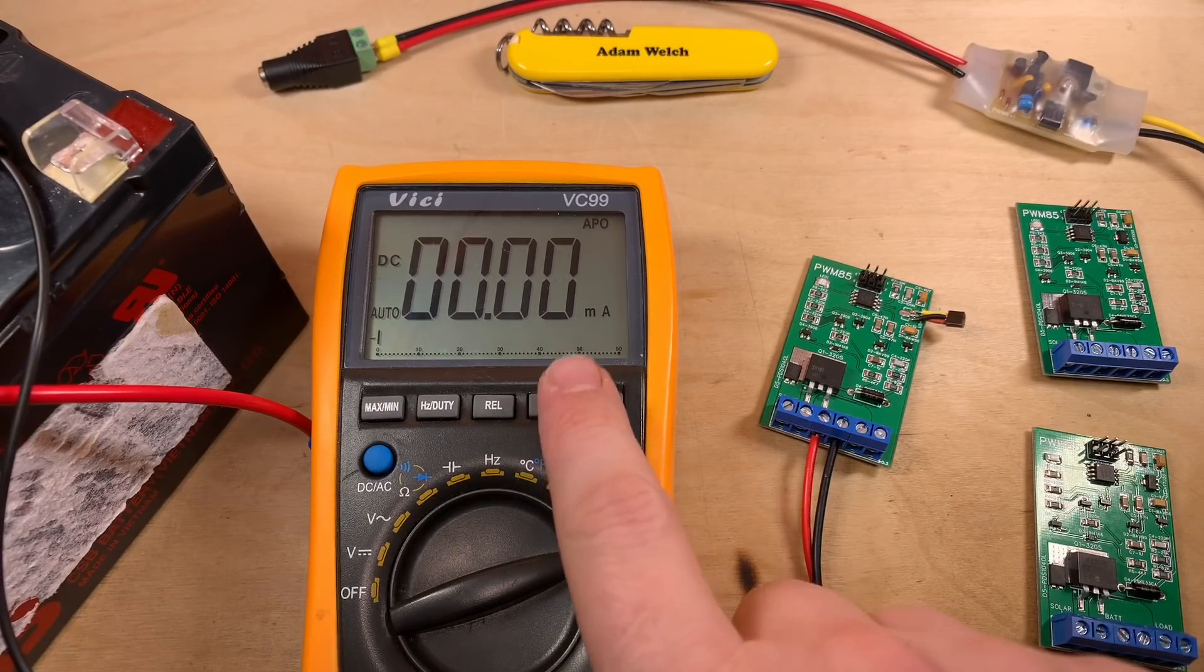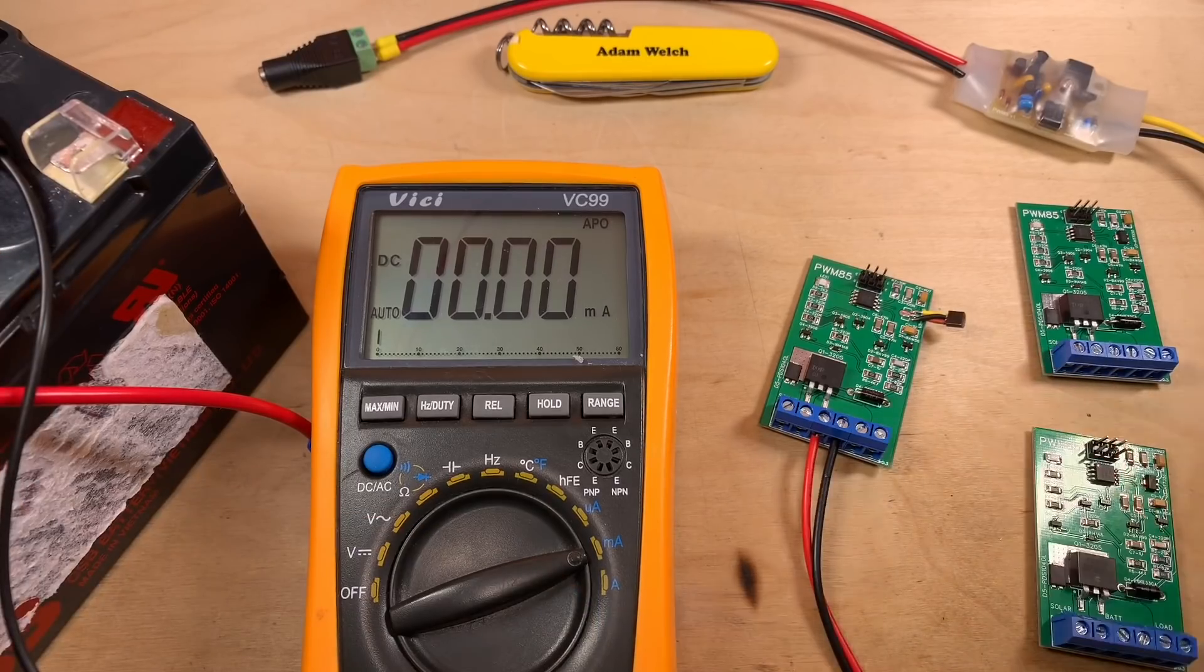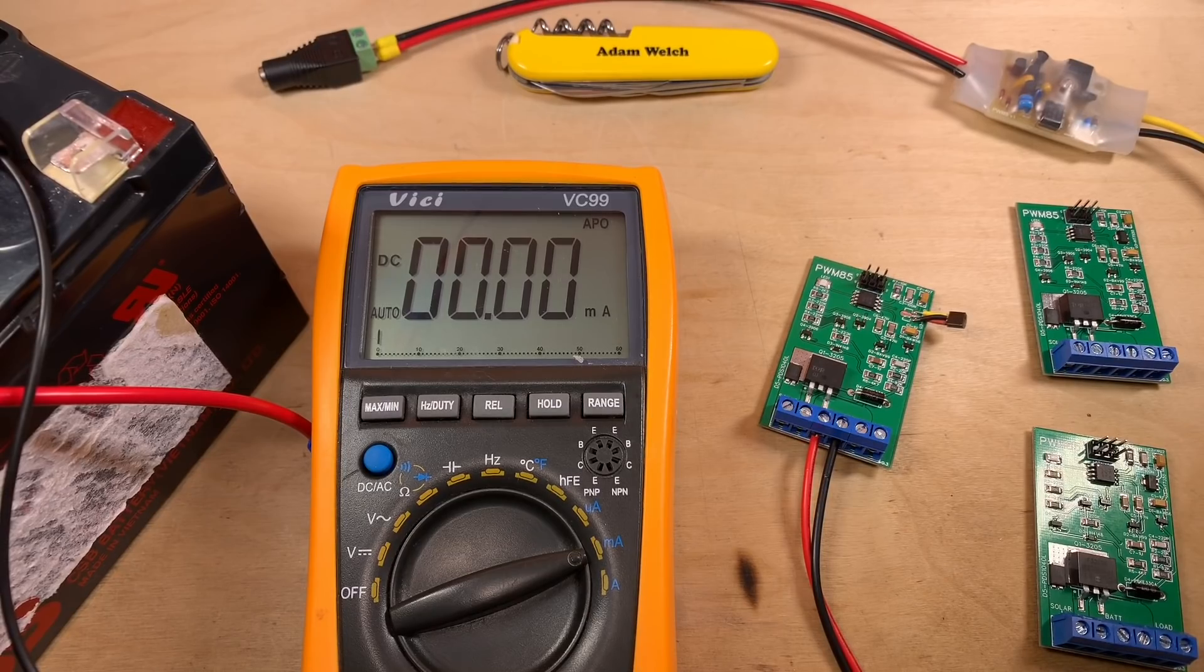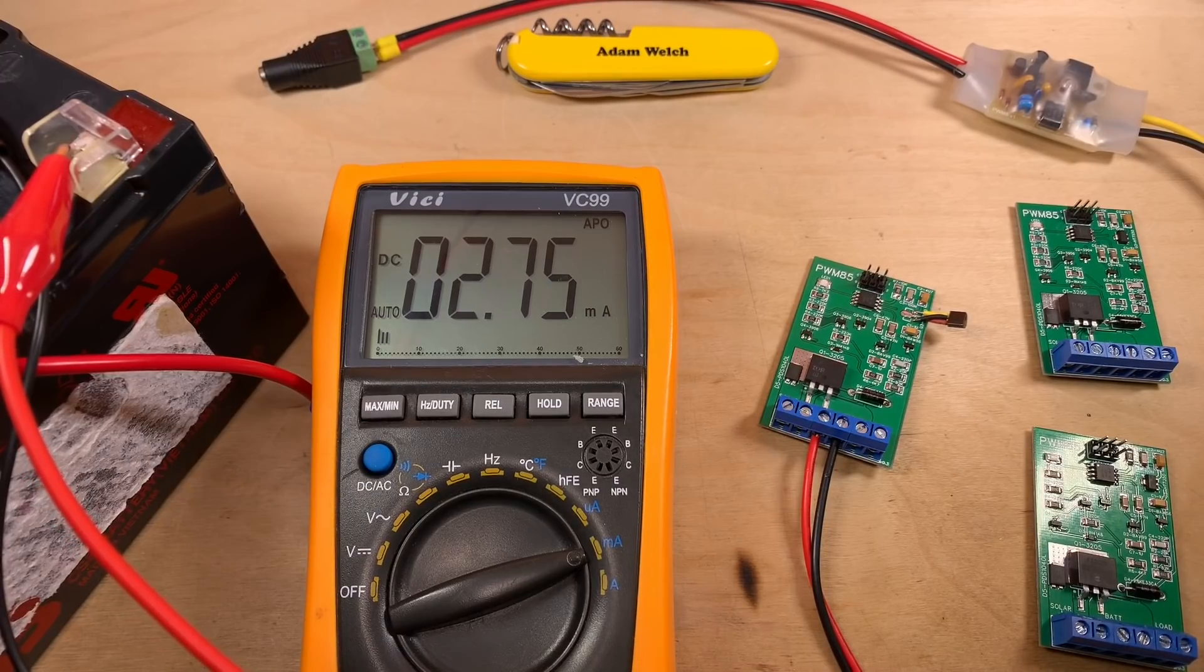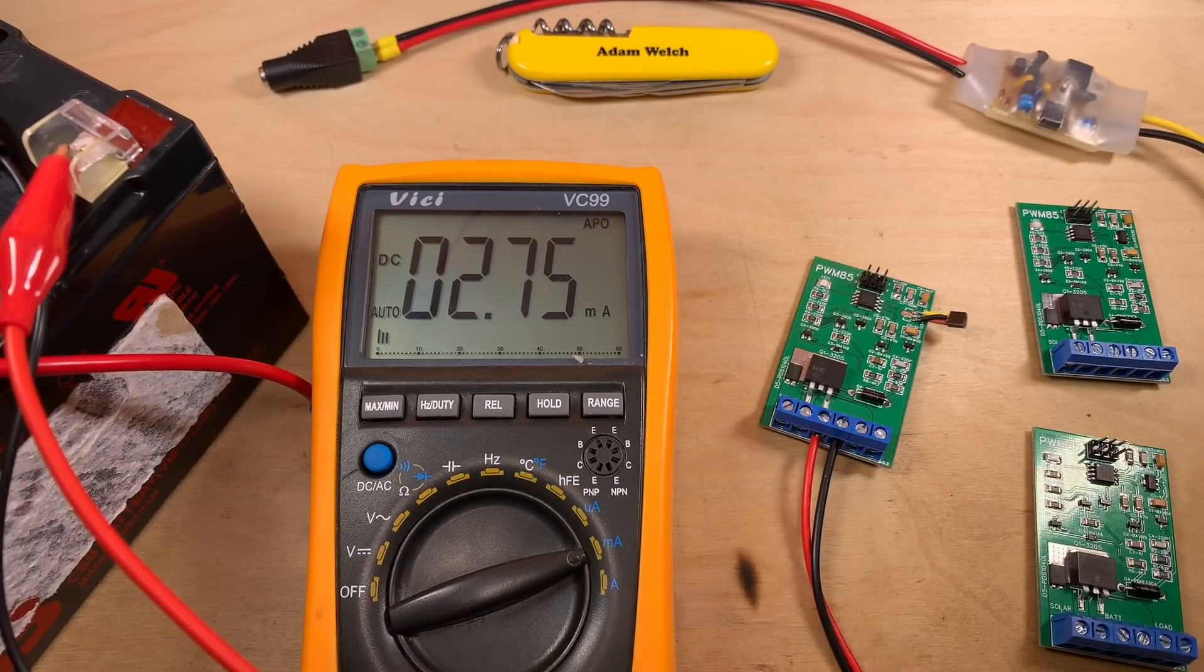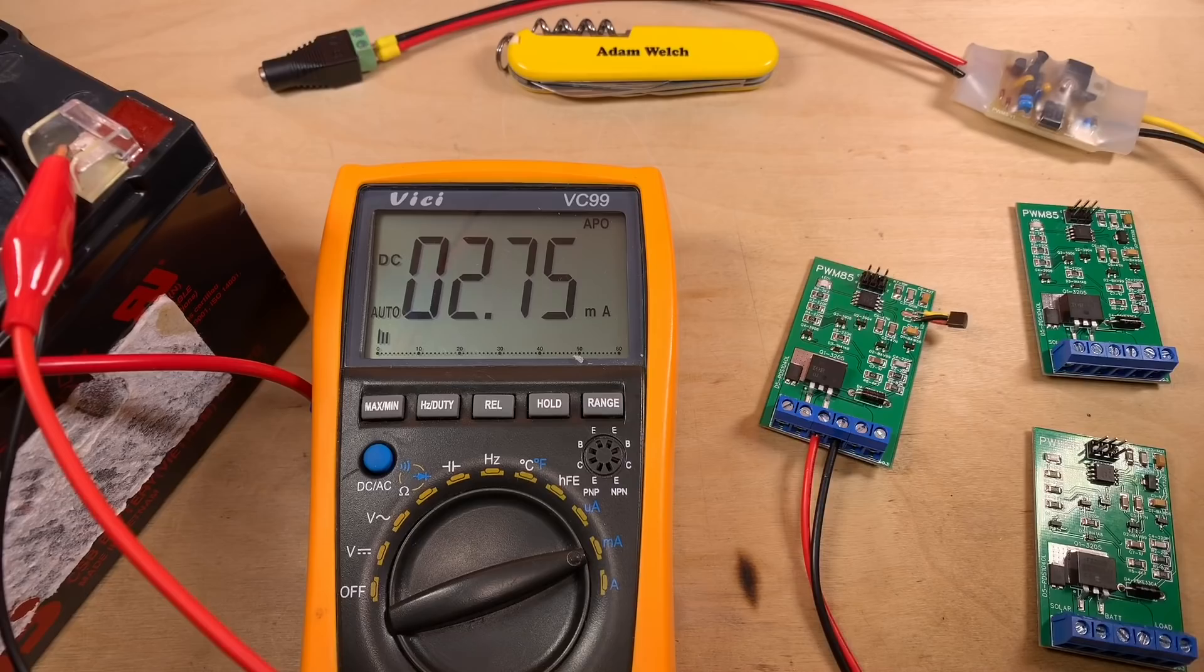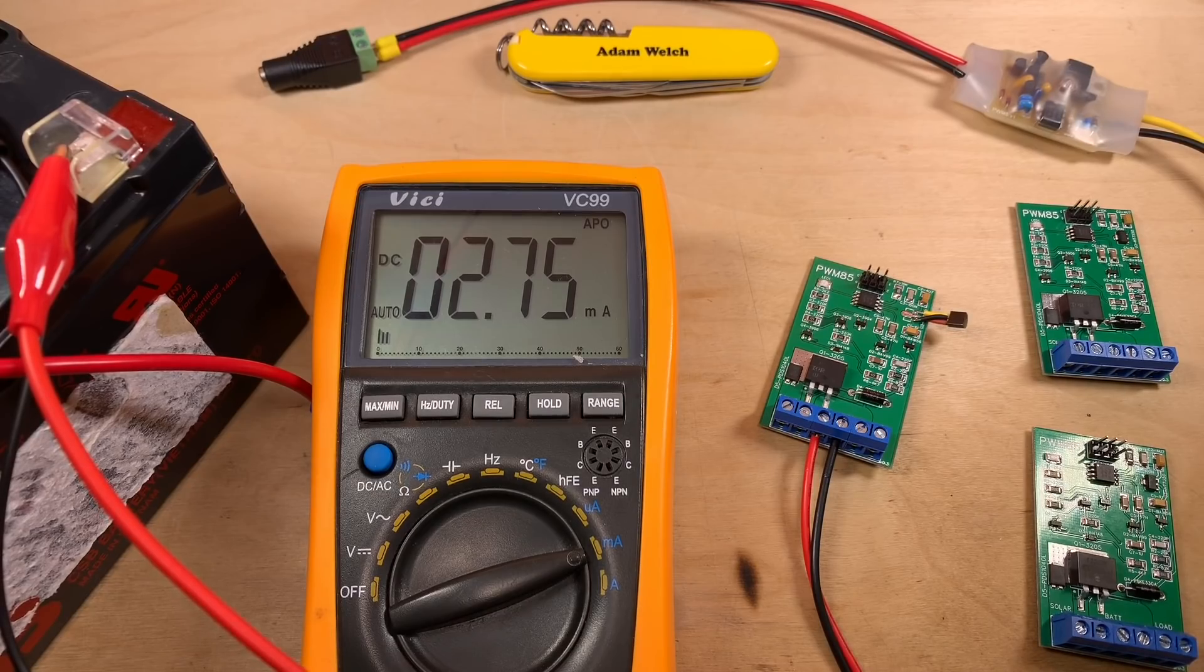Right, so I've got my meter here in line between the lead-acid battery and the solar charge controller here. And my first test is here, the LP2950. Let's give that one a go. Connect that up. And that's given me a reading of 2.75 milliamps. Well, I've got to say, actually, I'm pretty pleased with that.